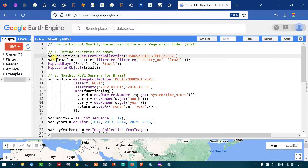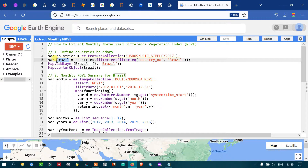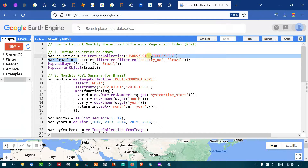Our study area is the country of Brazil. To specifically select it, I've defined a variable called 'brazil' equal to 'countries.filter(ee.Filter.eq("country_na", "Brazil"))'. We are filtering the world-level country boundary dataset to select Brazil as our study area using this filter code.